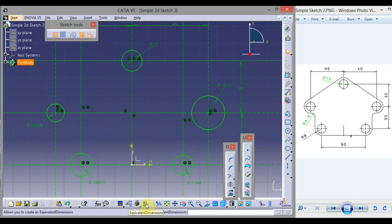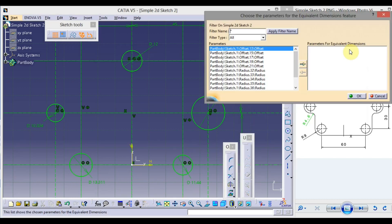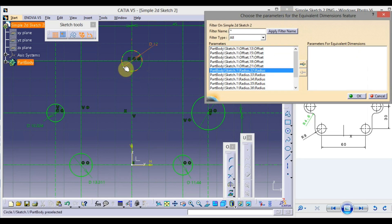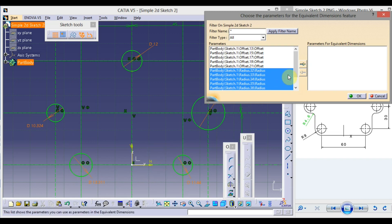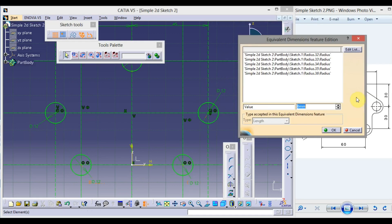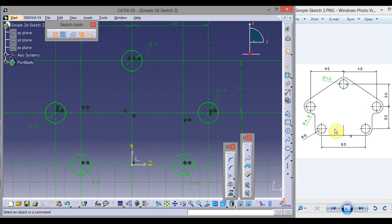At the bottom, find Equivalent Dimension and click it, then click Edit List. You will find Radius — click here so this circle is selected. Press and hold Control and select all the radii that should have the same dimension, then click the right arrow and click OK. Since it uses radius, and we want diameter 12, type 6 here and click OK.